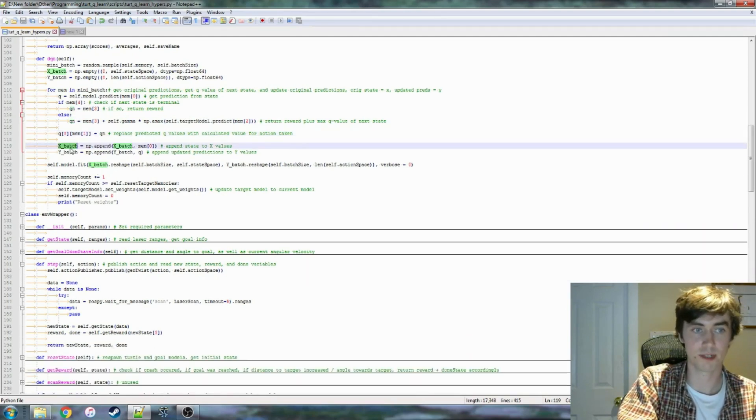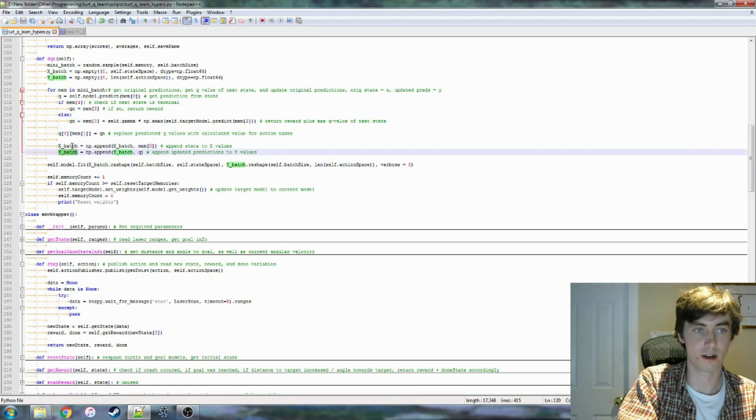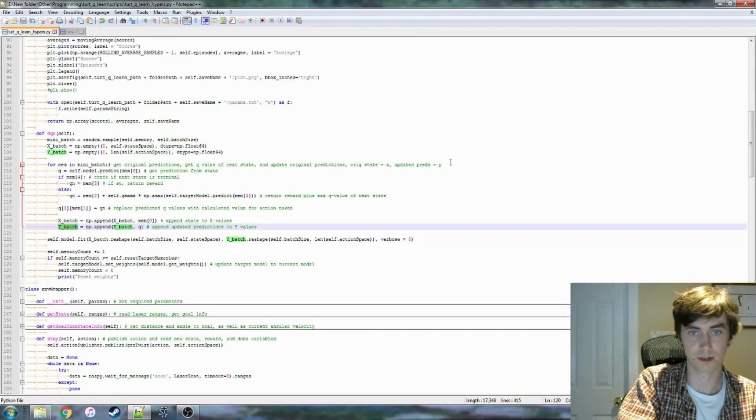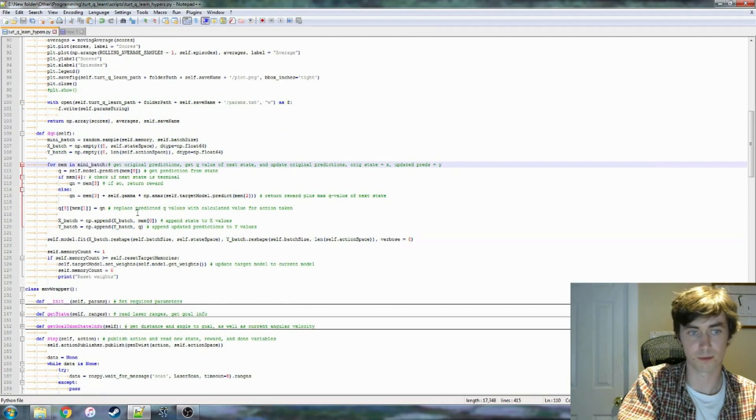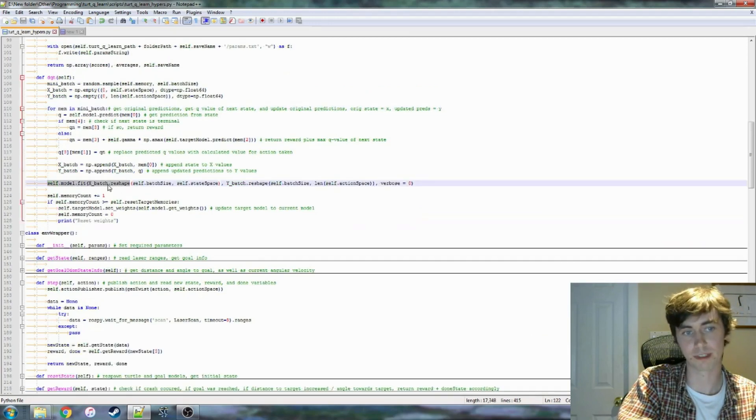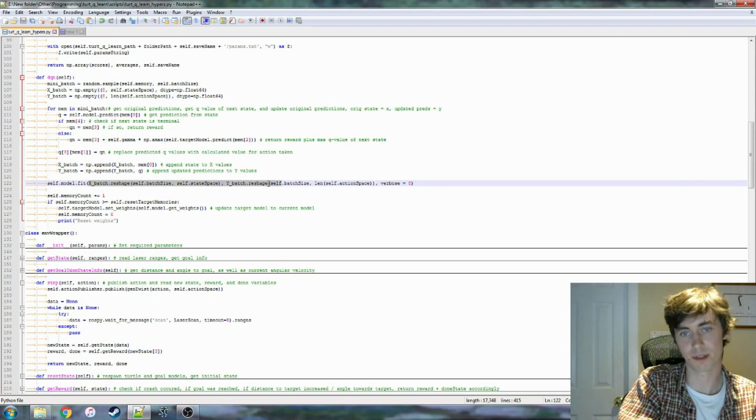And we take that Q value, we pass that back to our QN, and then we replace, so this is the initial prediction that we got, which gives us predictions for values for each of the actions taken, and we're going to be replacing the value for the action that we actually took with this QN value. So the QN value is either the reward if the state was terminal, or the target model's prediction of the new state, the max value from the target model's prediction of the new state. We update our input and output arrays, and then after we've performed that procedure for each memory, we're going to be fitting these inputs to those new outputs that we got.